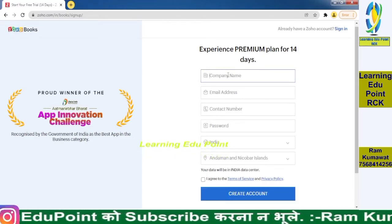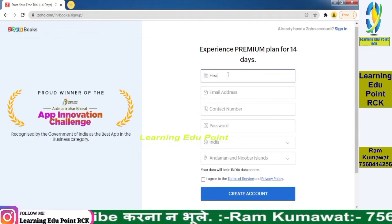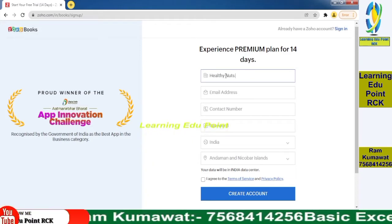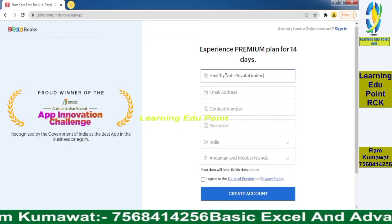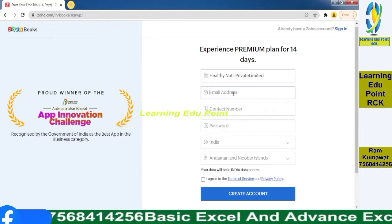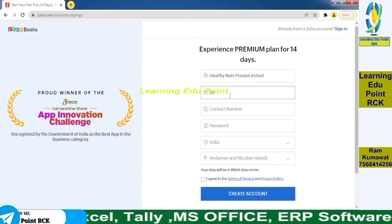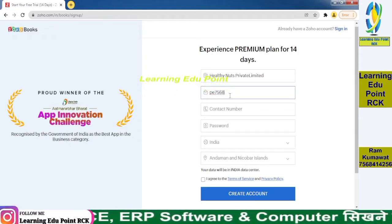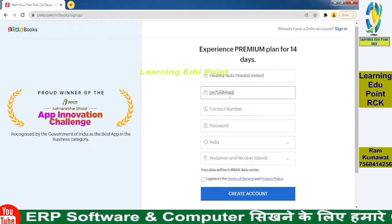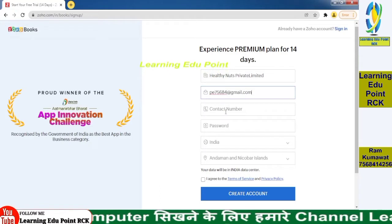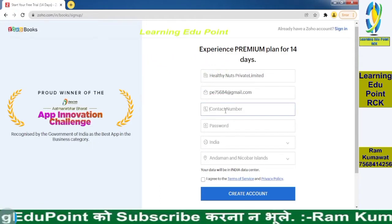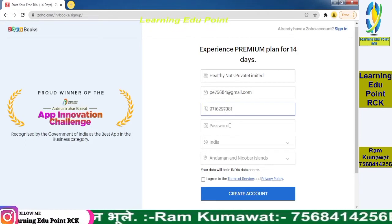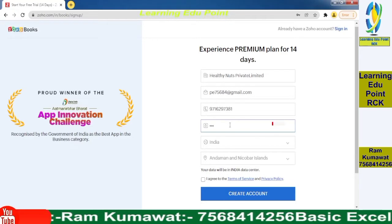Now we will create our company. First, we enter our company name — my company name is Healthy Nuts Private Limited. My email address is pe75684 at gmail.com and my contact number is 9716297381.